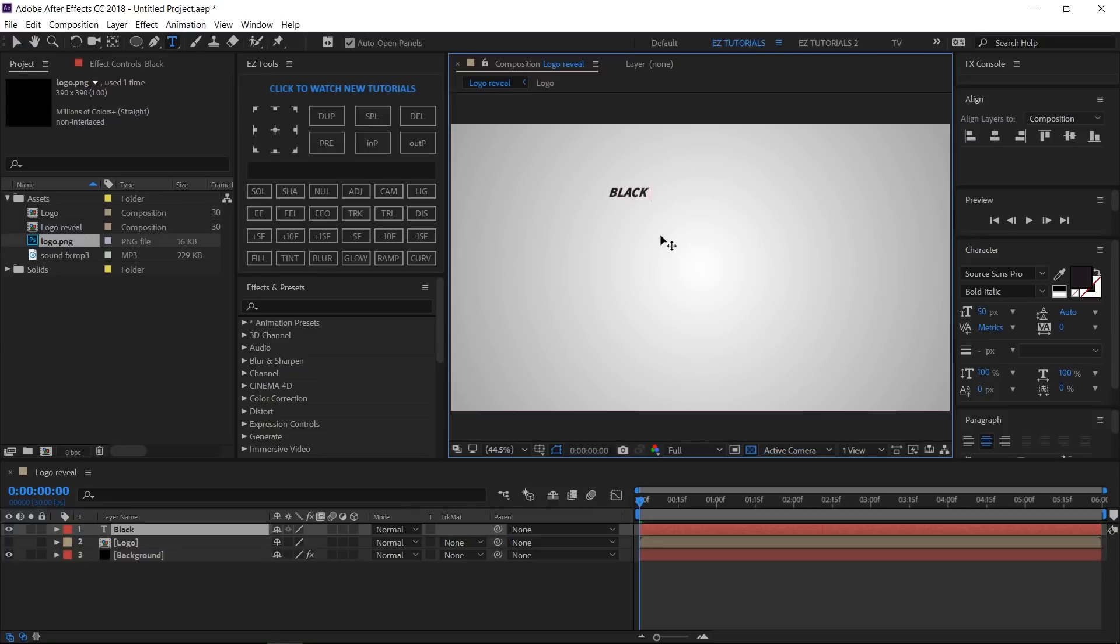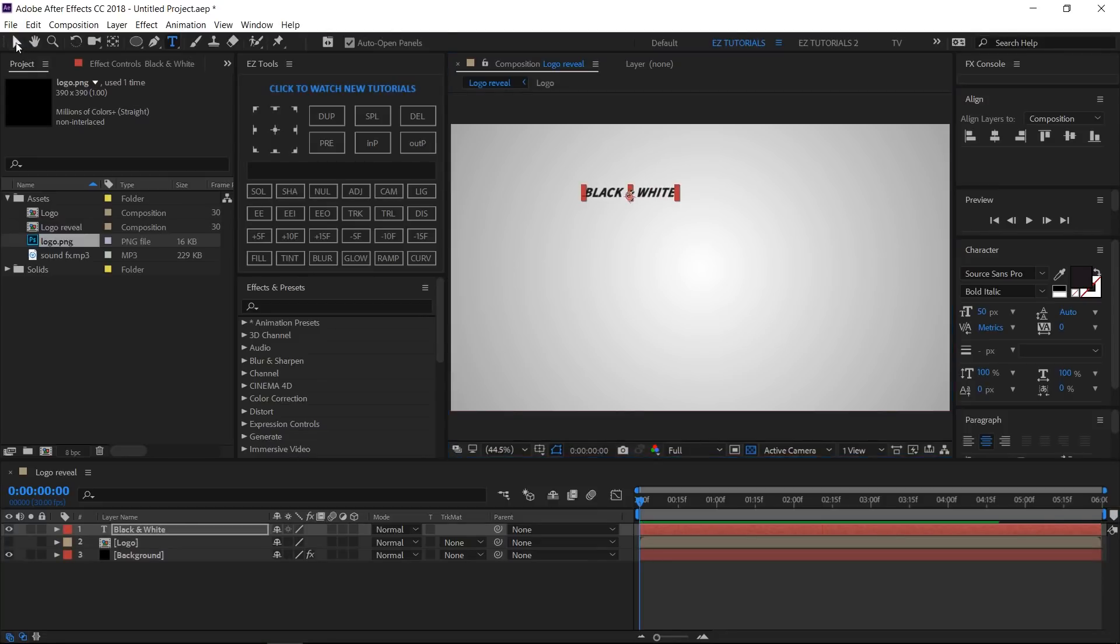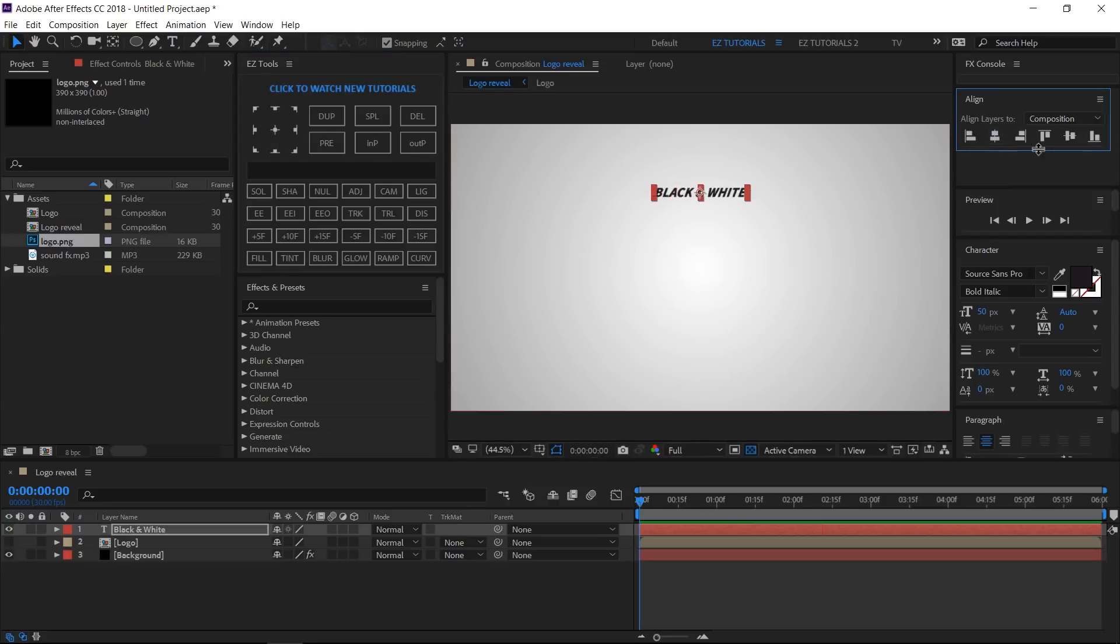Select the Horizontal Type Tool and start writing your tagline. I'm using the Source Sans Pro font family with Bold Italic style and 50 pixels size. Move your text anchor point in its center and align the text in the middle of your composition.